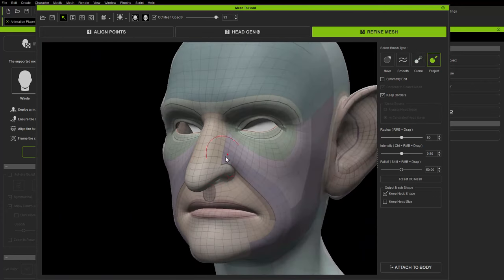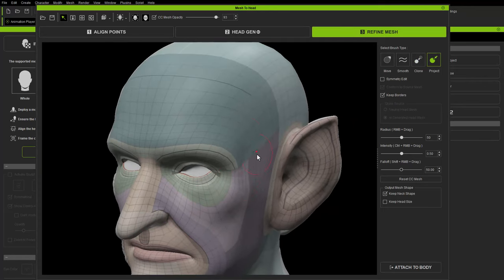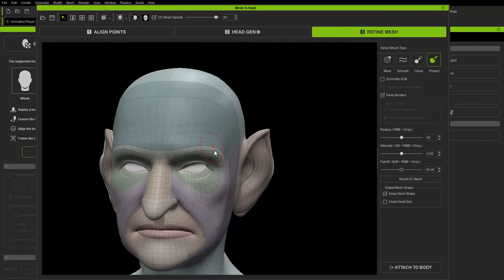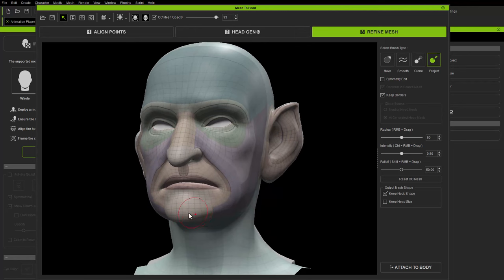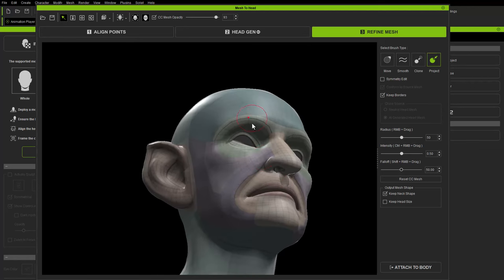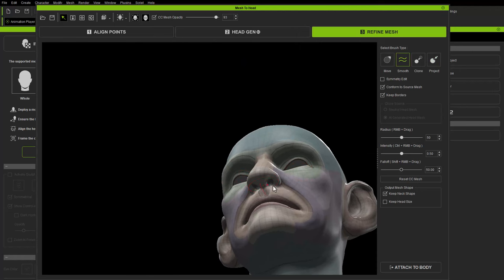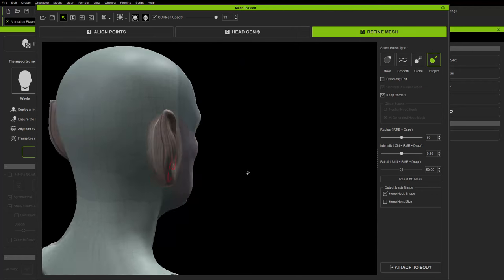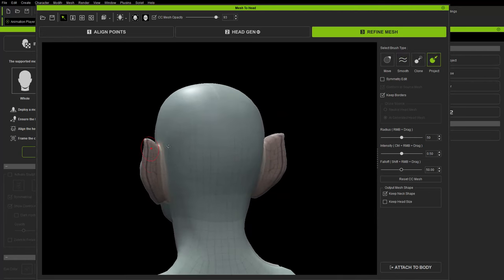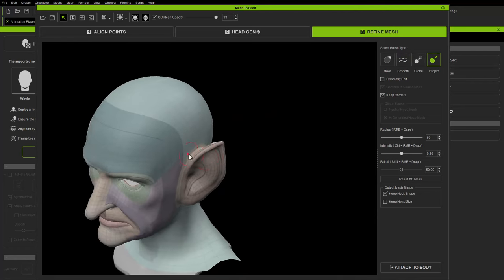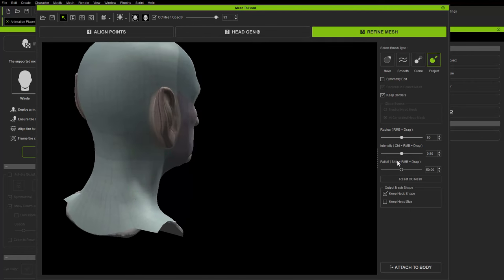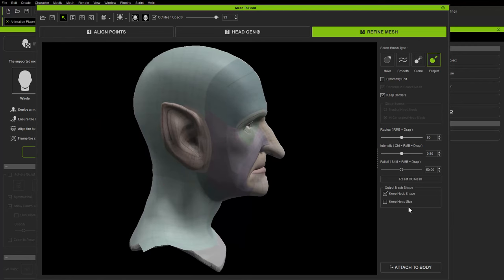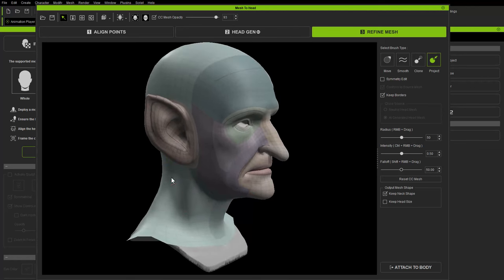If lines get wobbly, use the Smooth brush (within Conform to Mesh) or the Clone brush — you can choose a neutral head mesh or an AI-generated head mesh to smooth while conforming. Use the Project brush to quickly project CC face topology onto areas that don't quite match your sculpt, and hold Shift to switch to smooth. Do a quick project pass on the ears and down the neck.